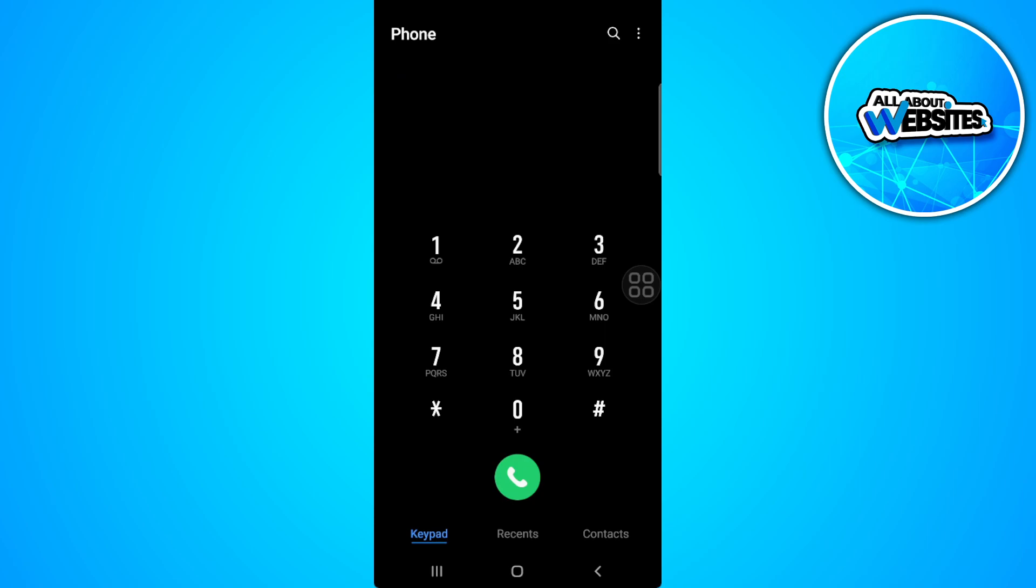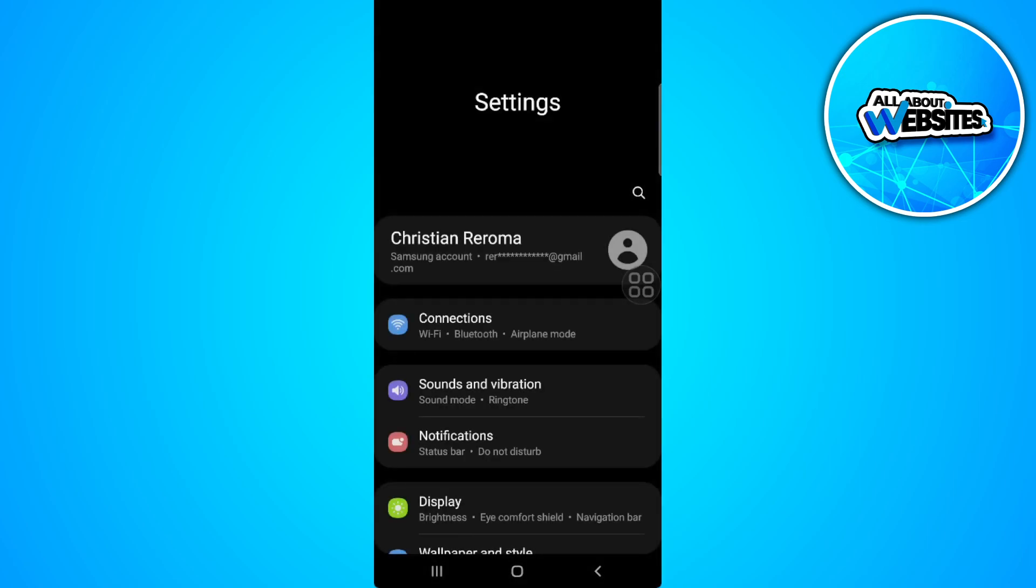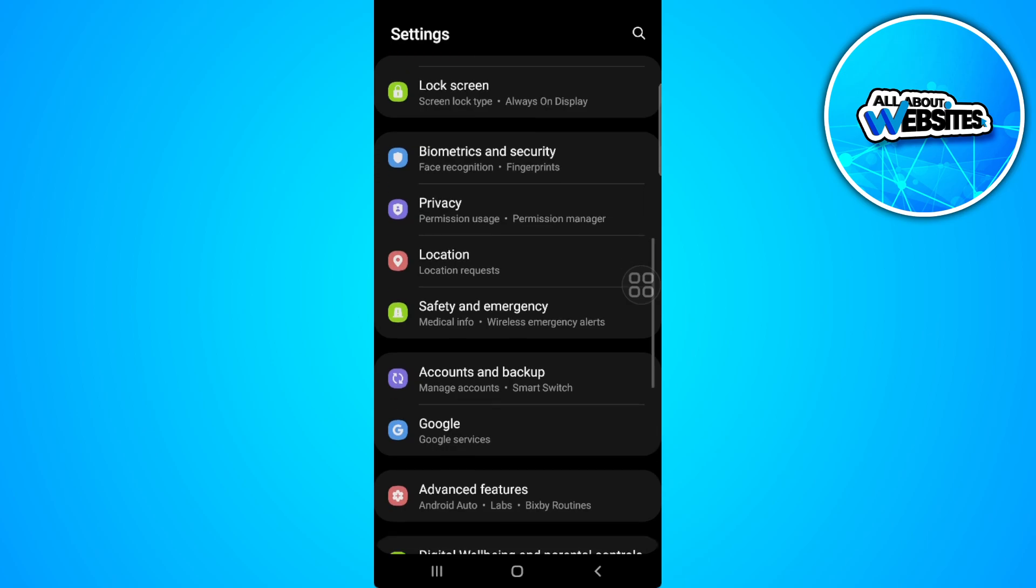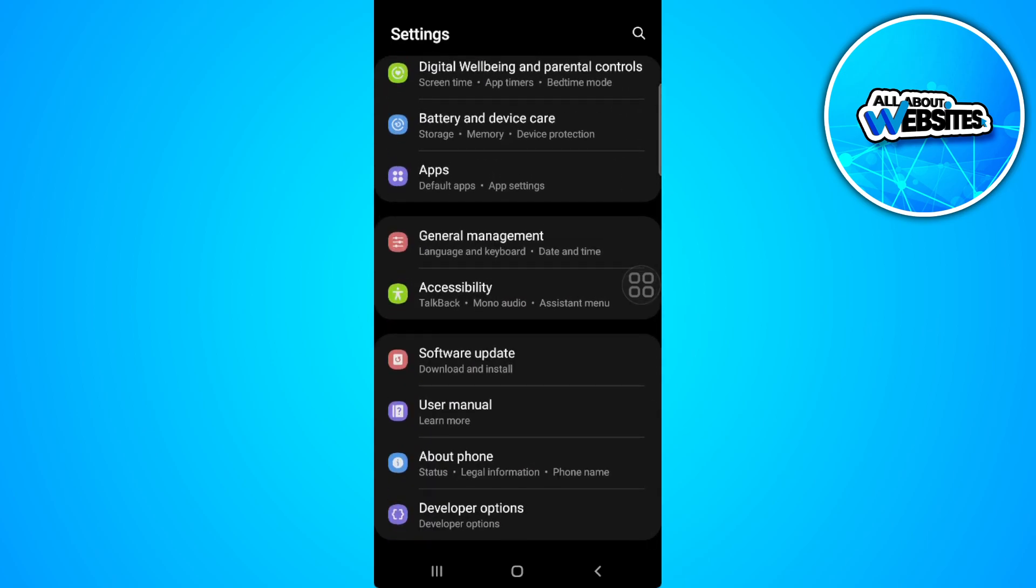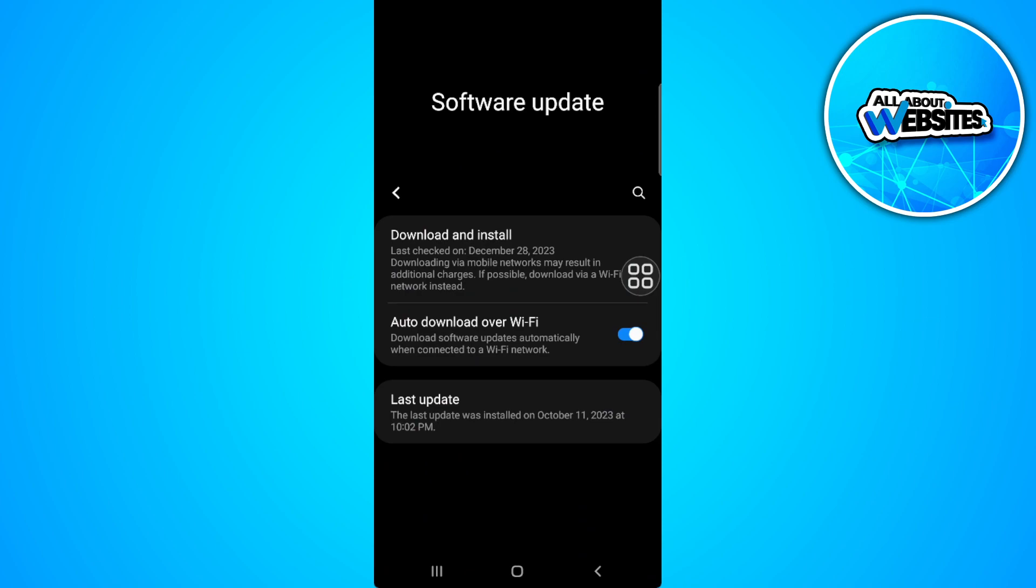So if the problem persists, what you want to do is simply go to your phone settings. Scroll down and look for software update. Select software update and make sure to download and install the latest software version of your Samsung phone.